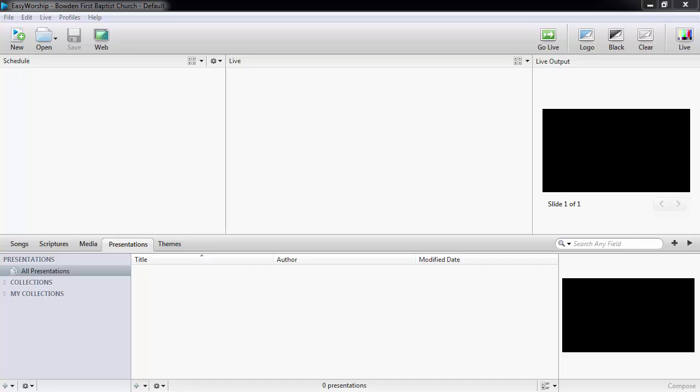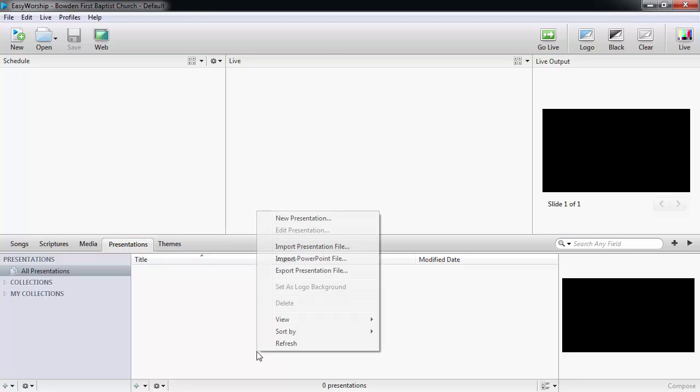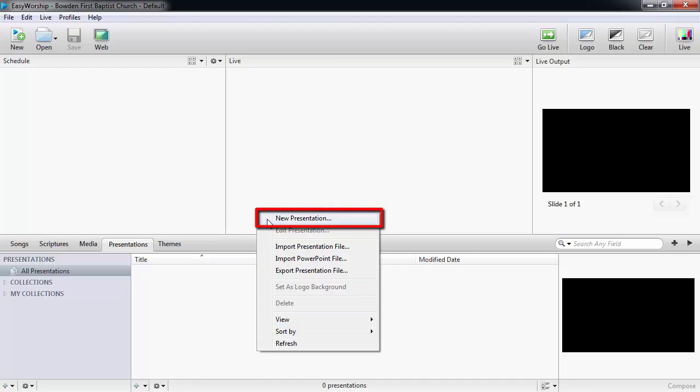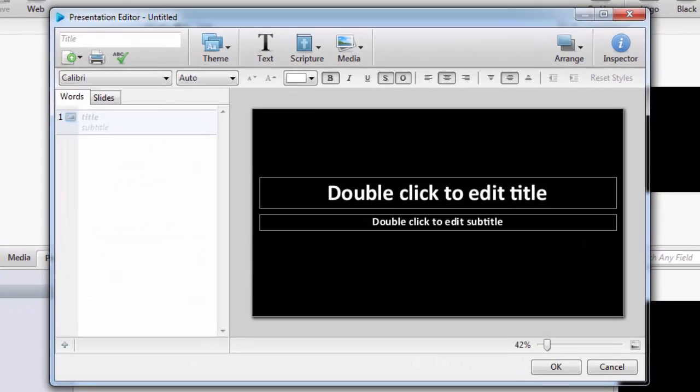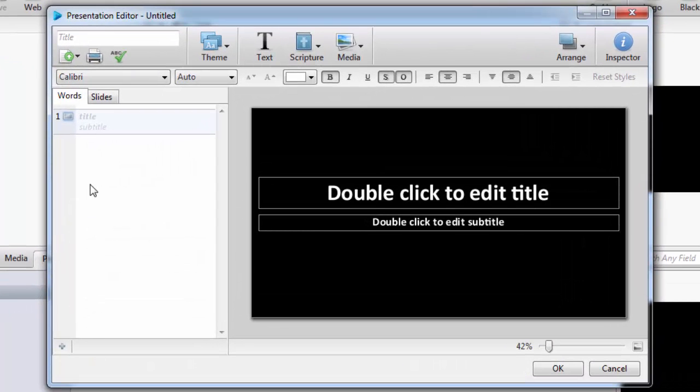Open EasyWorship and in the Resources area, click on the Presentations tab. In the Presentations list area, you can right-click and select New Presentation, or you can click the plus sign in the bottom left corner to open the new presentation window.